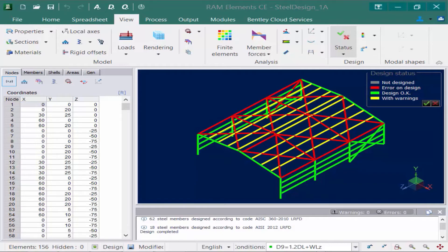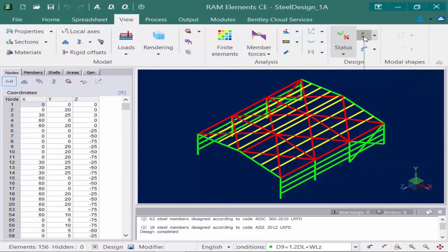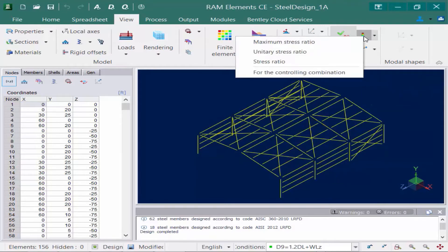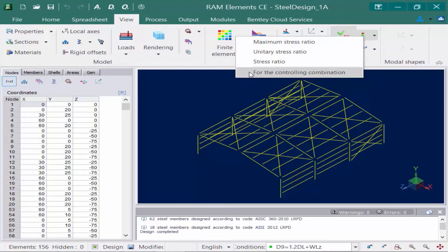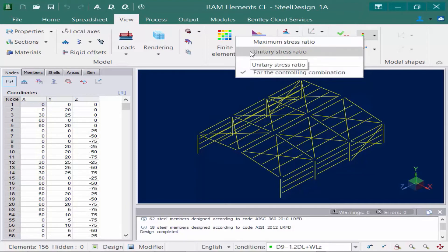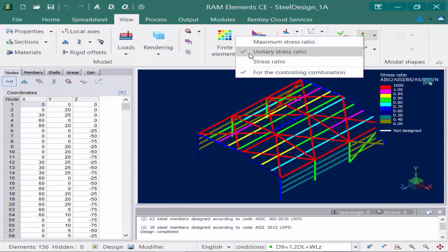In addition to the design status, I can also review the stress ratio, which will give me a good idea about how close to that limit am I coming for those failing members. To do that, I'm going to come up here and select my Stress Ratio icon. Now I have a few options that I can select here, and I'm going to select first of all for the controlling combination. Again, I want to know the worst case scenario, and then I'm going to select a unitary stress ratio.